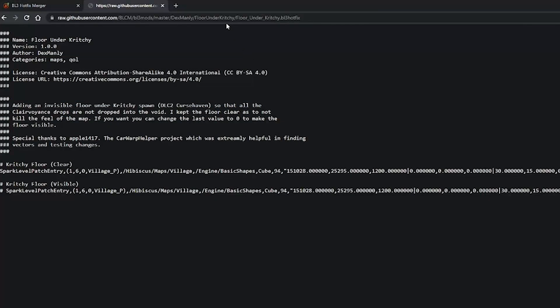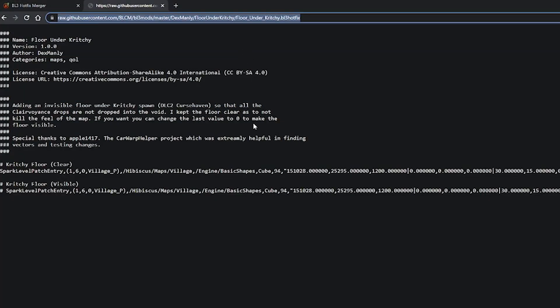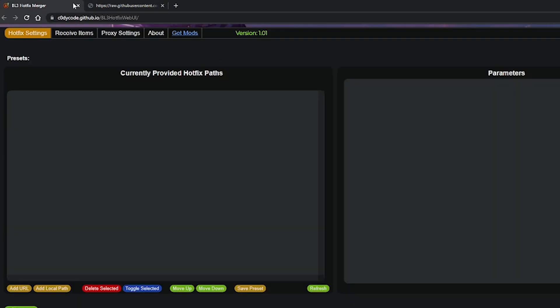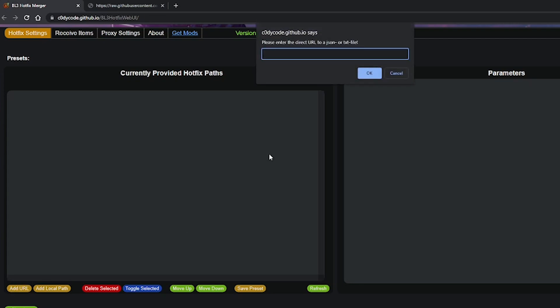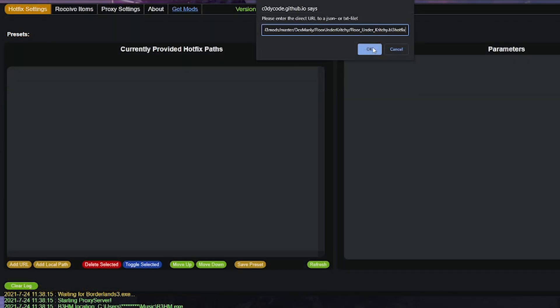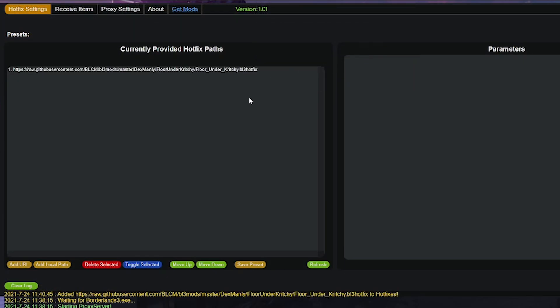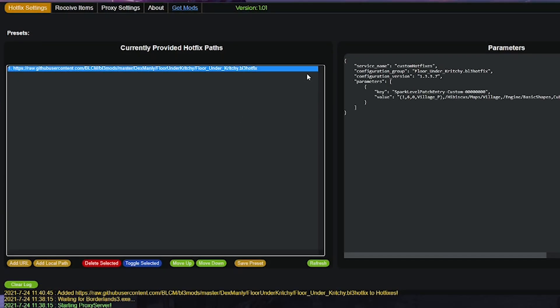Once you get to the page with the mod's code on it, copy the URL which is in the URL bar at the top of the web page and you want to go back to B3HM, click add URL and then paste in the URL you have just copied. Click OK and then click on the mod that it adds to ensure that in the right side window it has properly added the code in. Once complete, you're ready to move on to the next step.